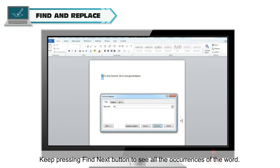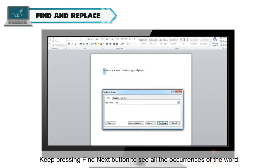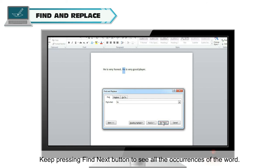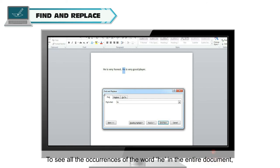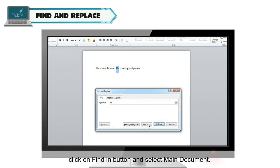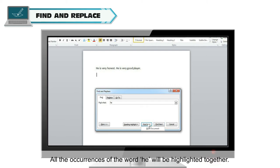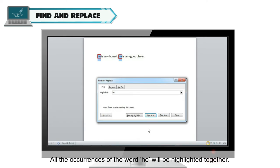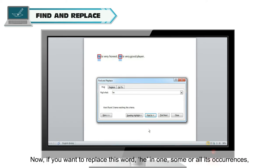The first occurrence of the entered word he in the document will be highlighted. Keep pressing Find Next button to see all the occurrences of the word. To see all the occurrences of the word he in the entire document, click on Find In button and select Main Document. All the occurrences of the word he will be highlighted together.